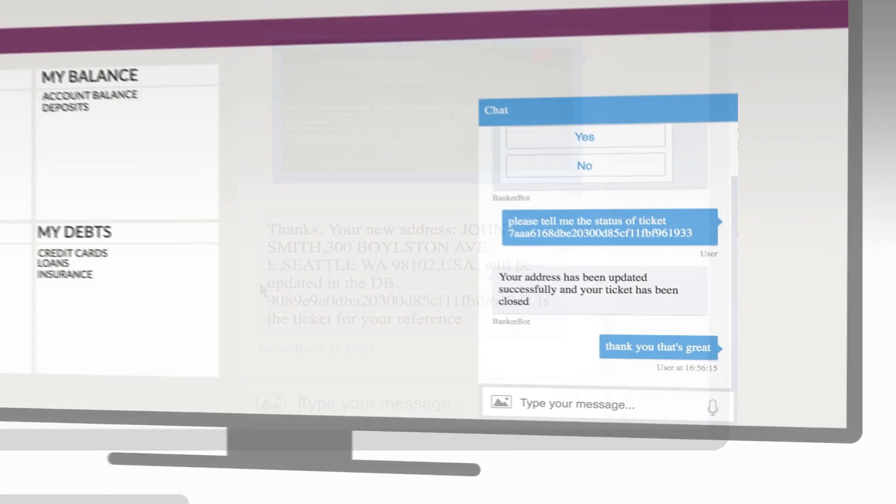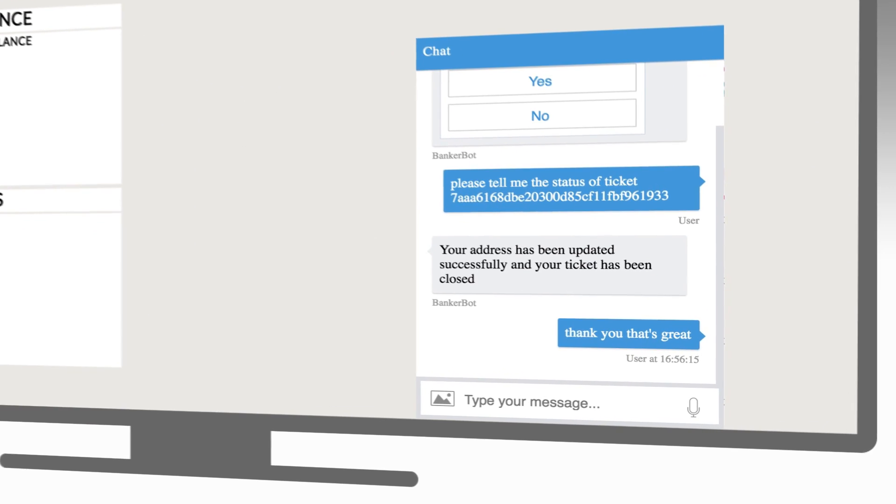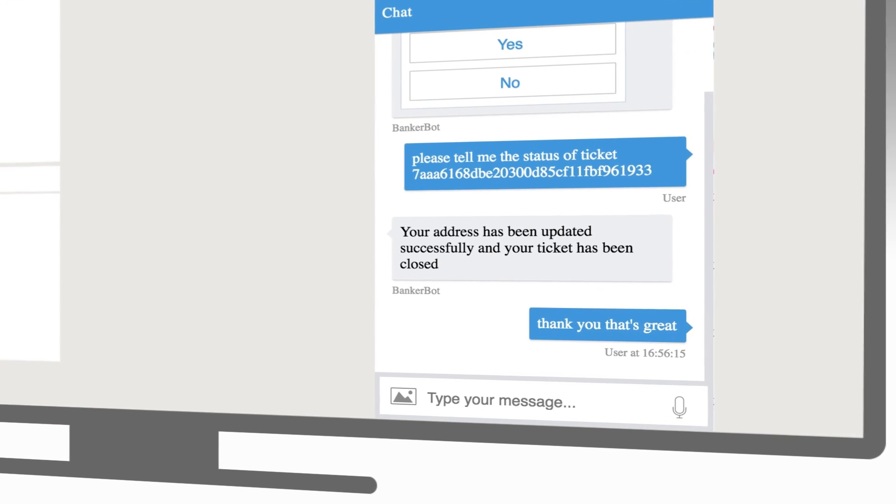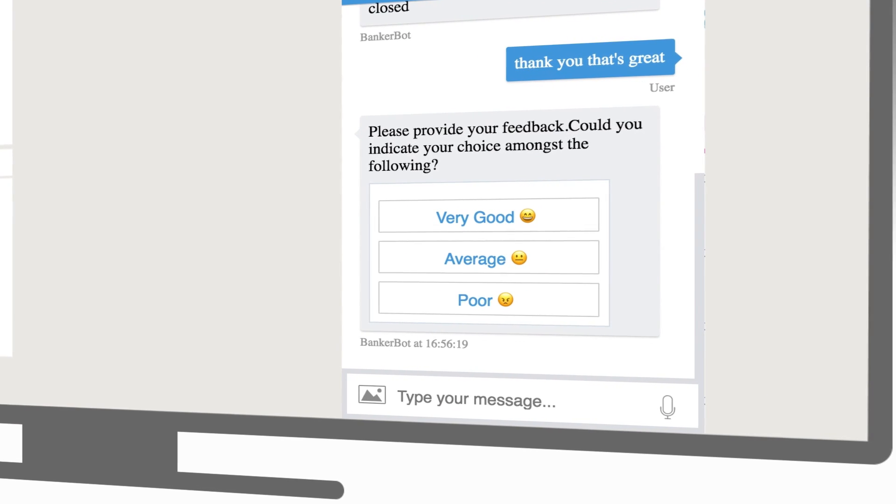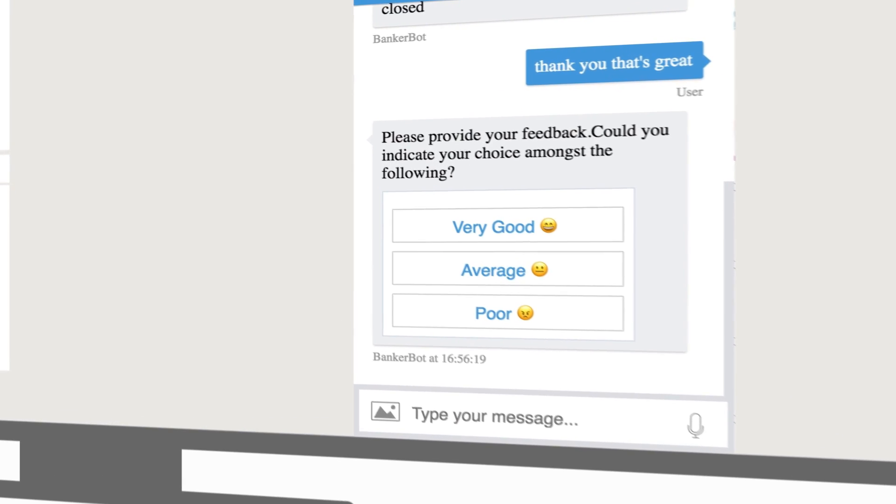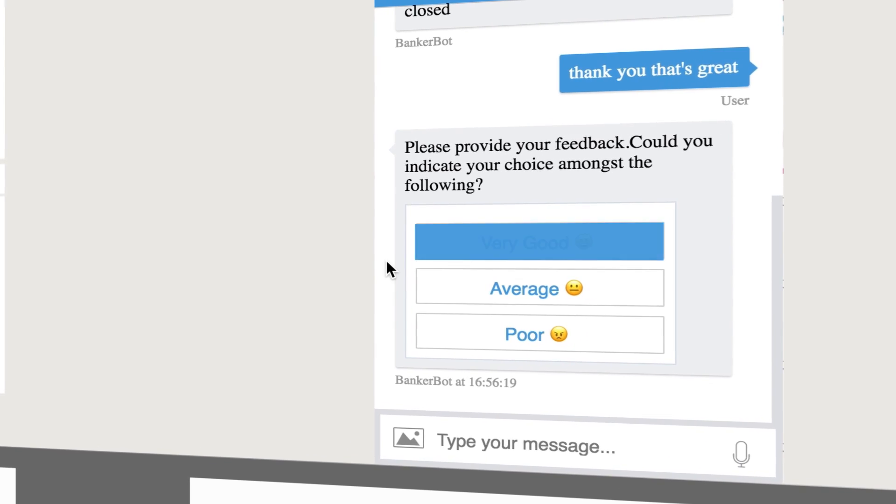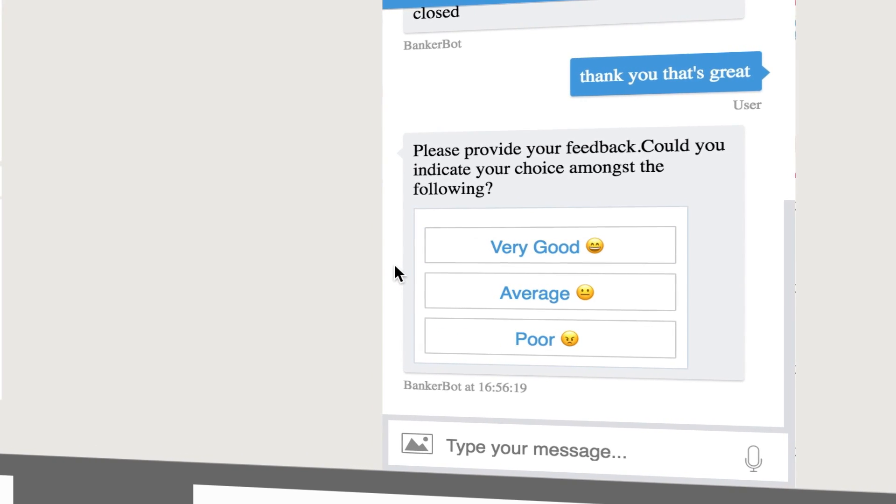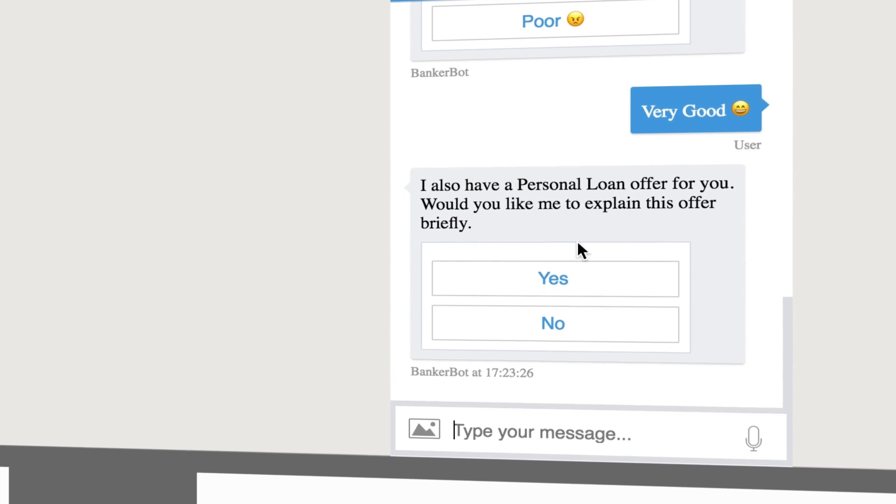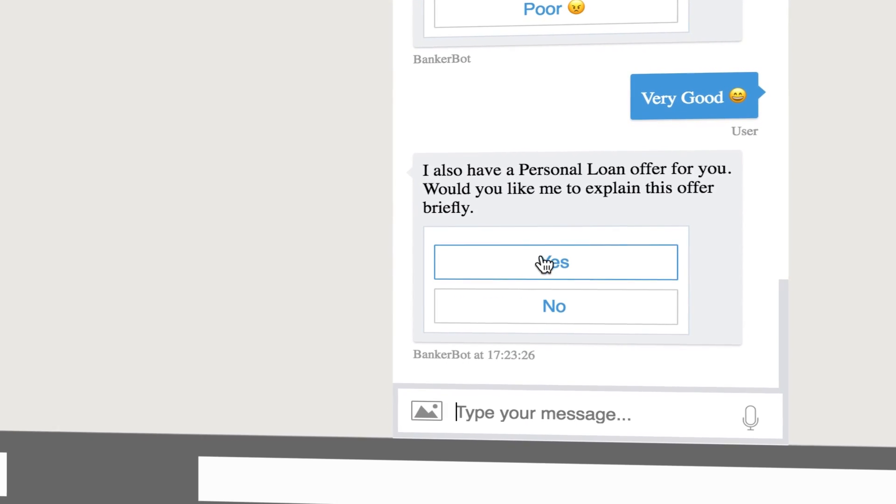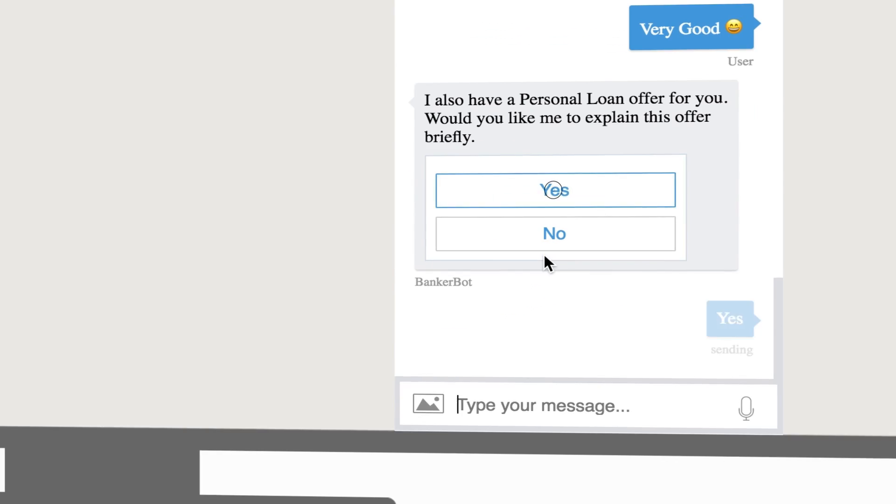Another valuable feature is the digital assistant's ability to understand and respond to the customer in a natural language. This allows the digital assistant to actively cross-sell products.